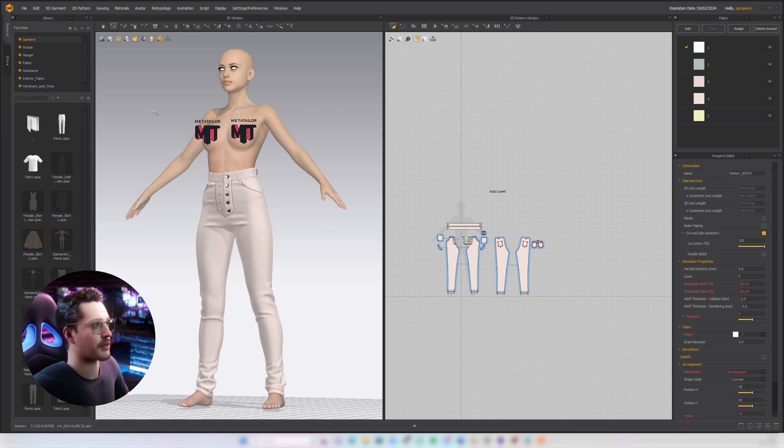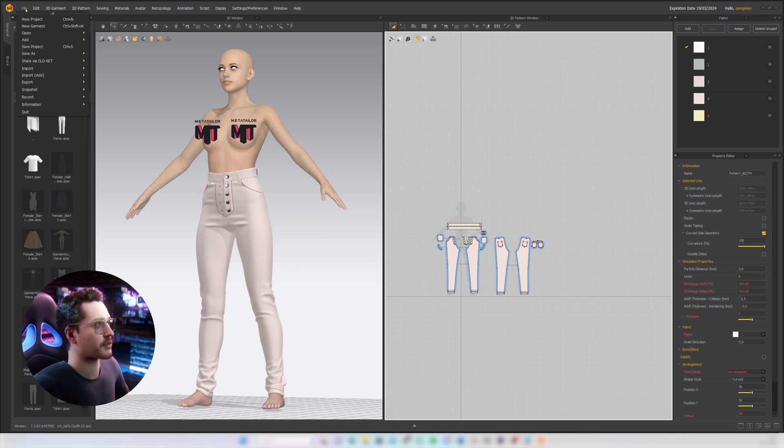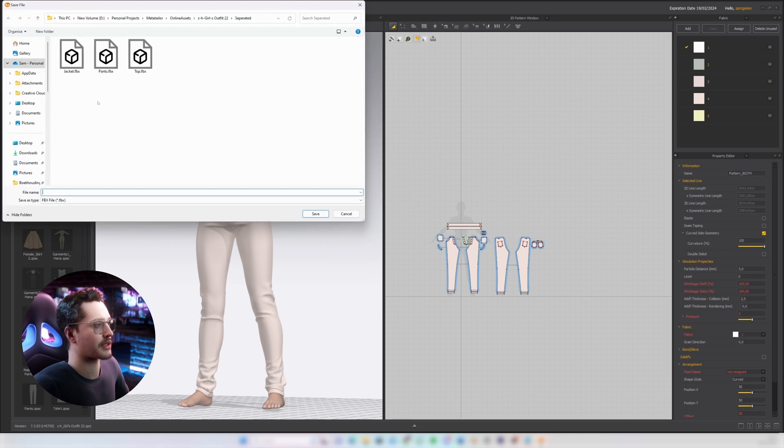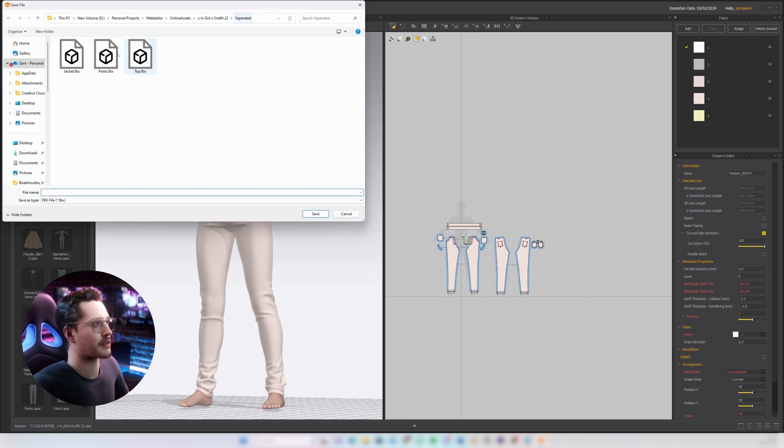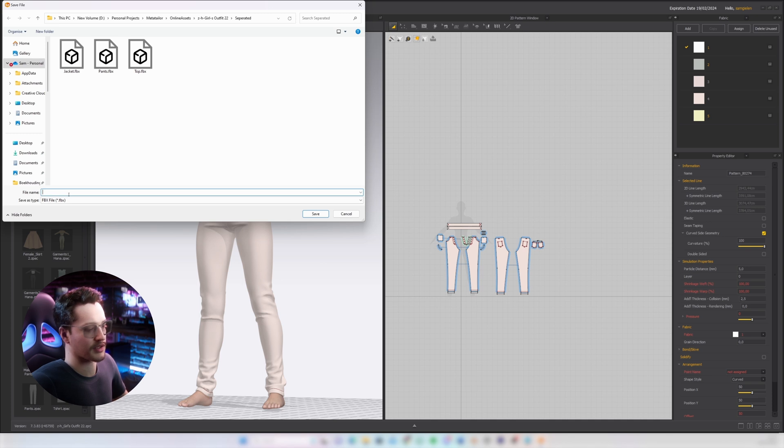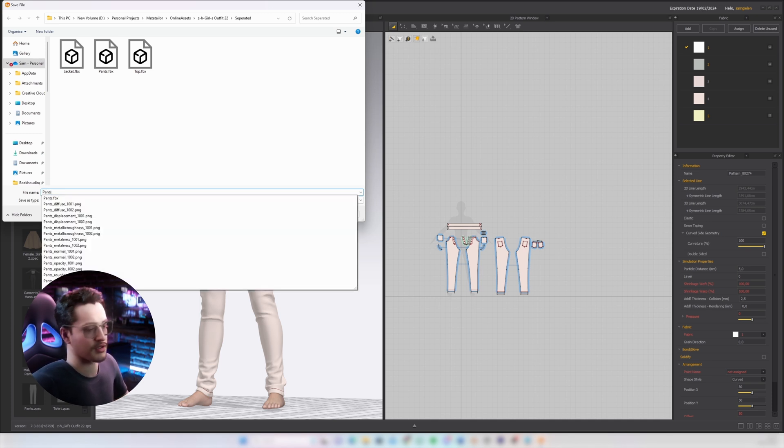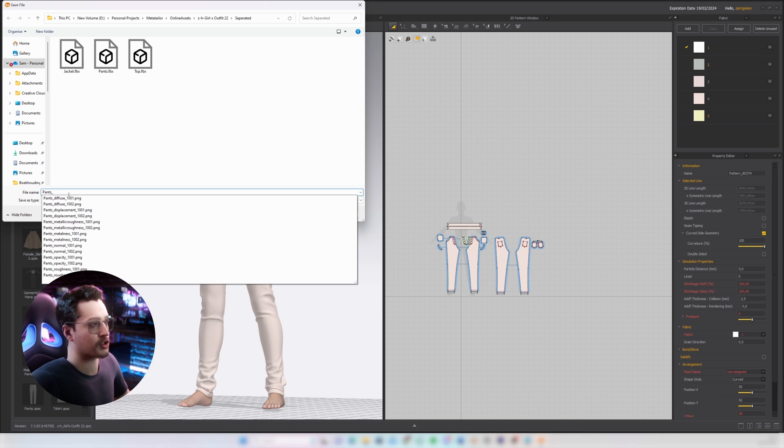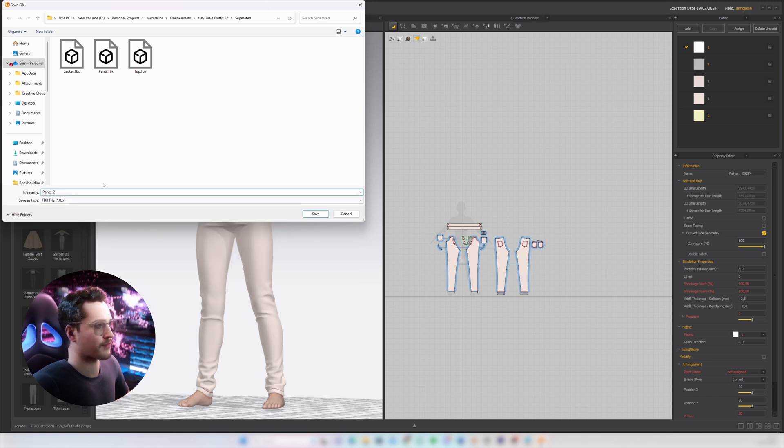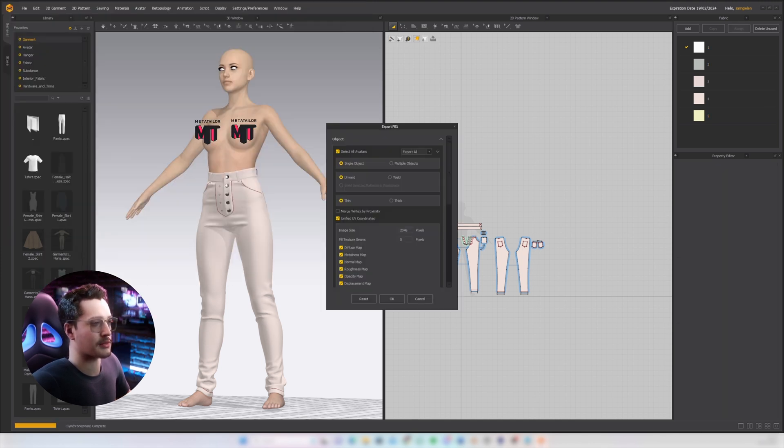So now I'm gonna go to file, export, FBX. I already have them separated here but I'll save this as pants 2. Then this export window is going to pop up and I want to deselect all avatars because I only want to export the clothing.